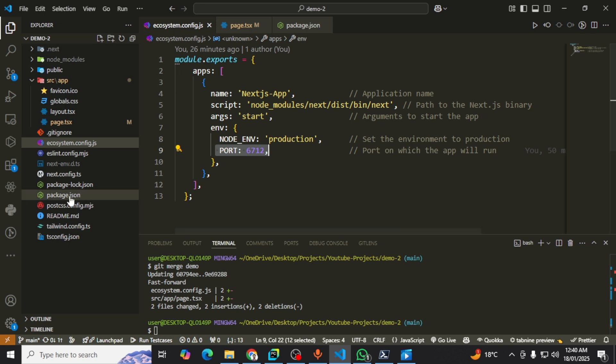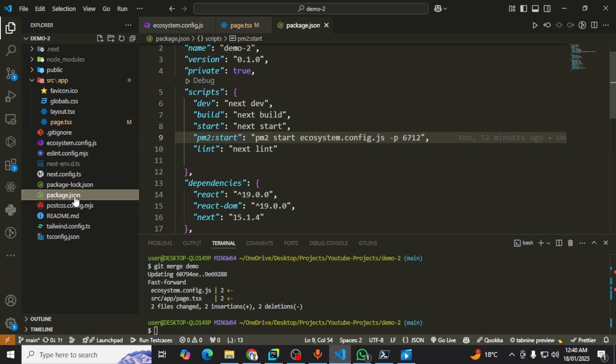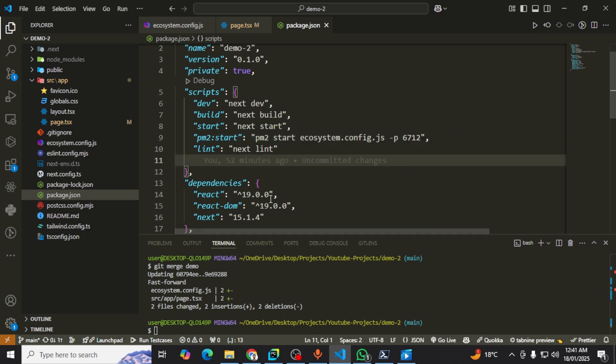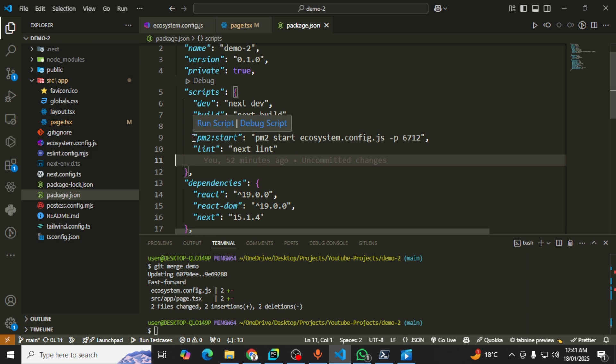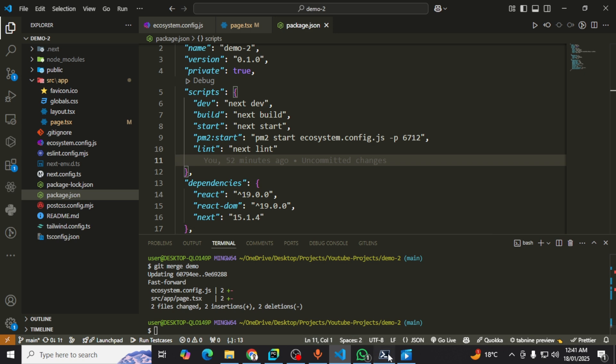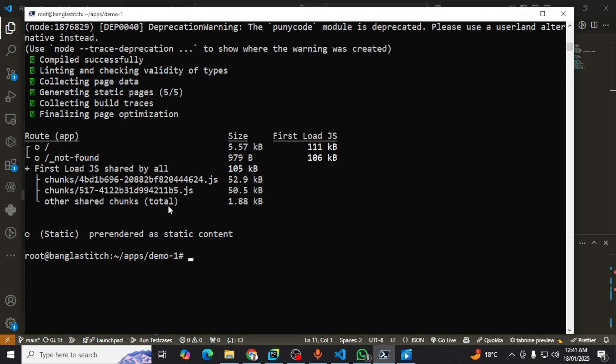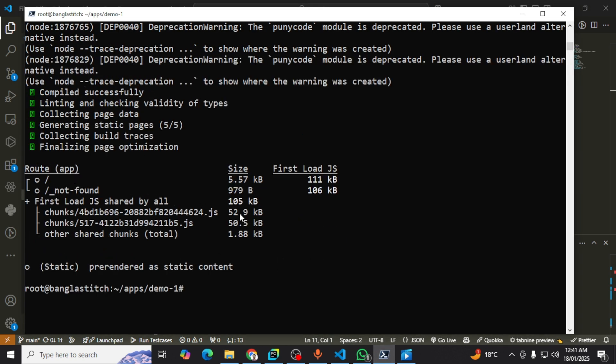The ecosystem file must be the same. In your package.json file, you must add the PM2. You must also have the PM2 package installed in your project. This is the command I used for running the project. Then you can push it to your GitHub and after cloning you can use it easily. You can see my project is built.